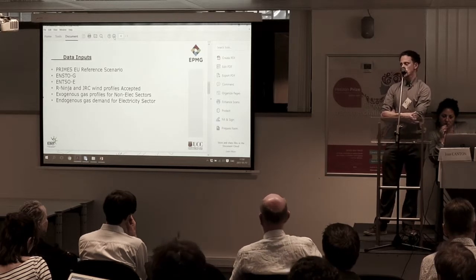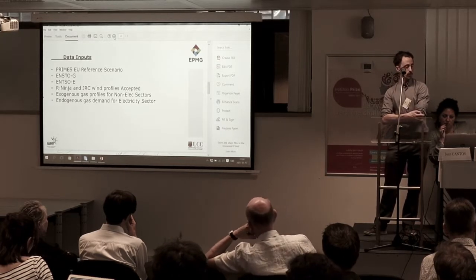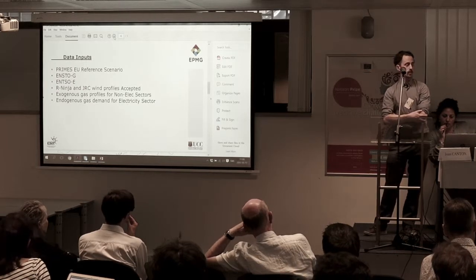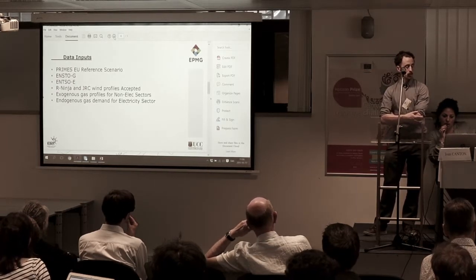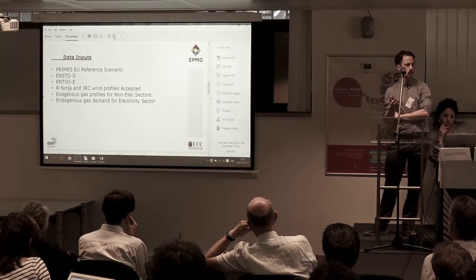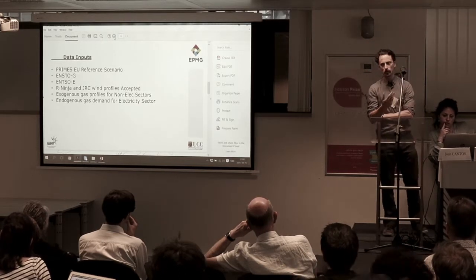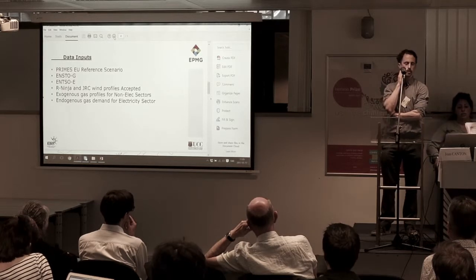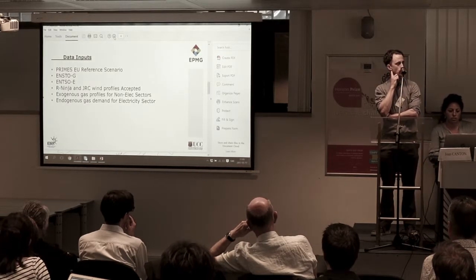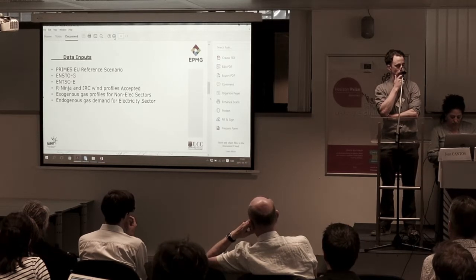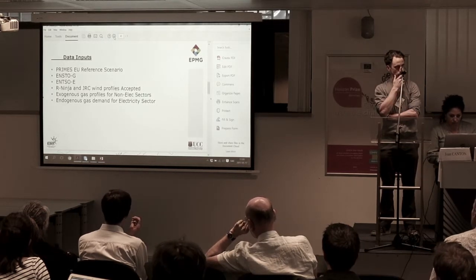We pull in all the gas infrastructure and storage data from ENTSOG, and we get all the NCTs for the interconnectors. The wind profiles that come when you unpack the model are not great, so we encourage people to use either Renewable Ninja or the JRC wind profiles — we've tested both of those. Those are really good sources of wind data, and the model improved significantly using them.